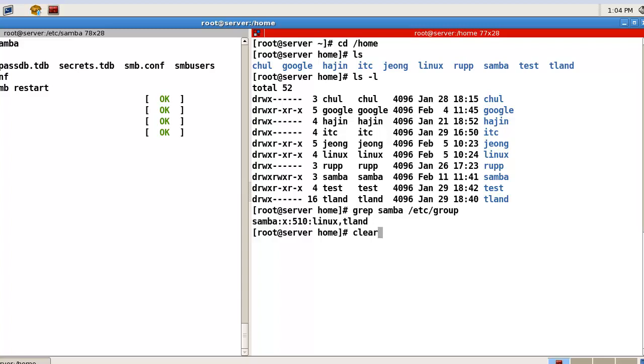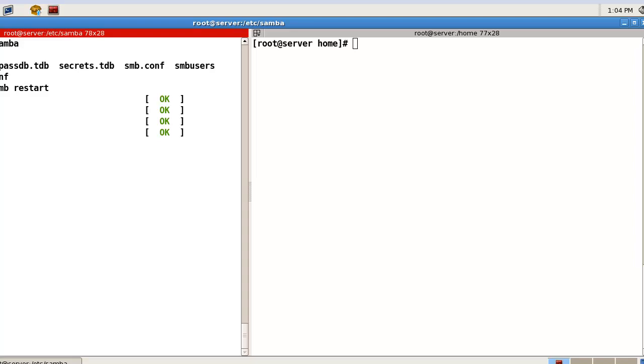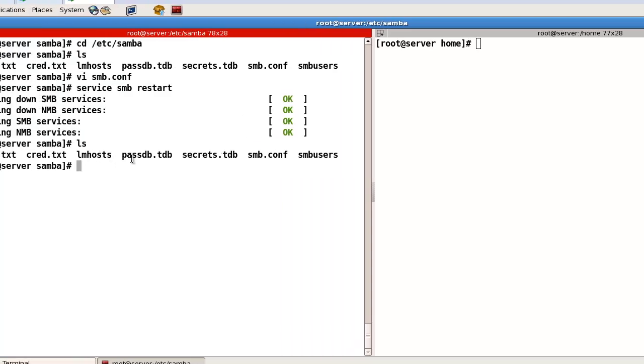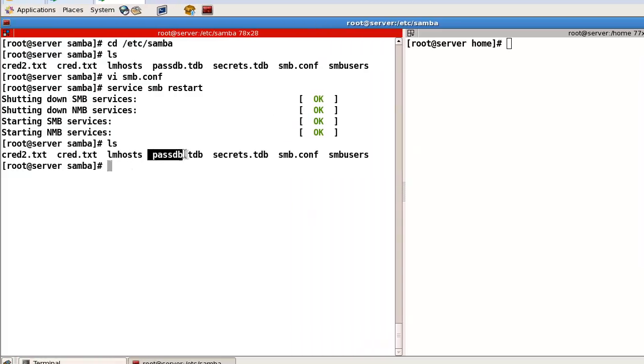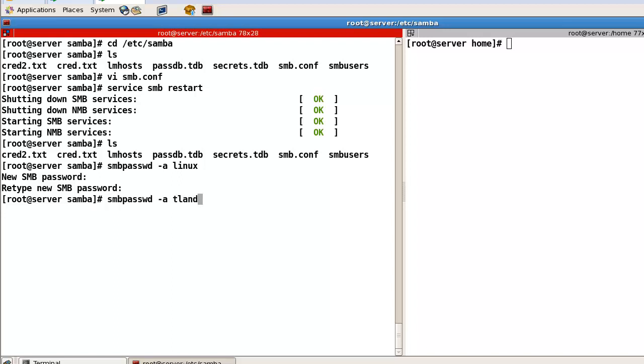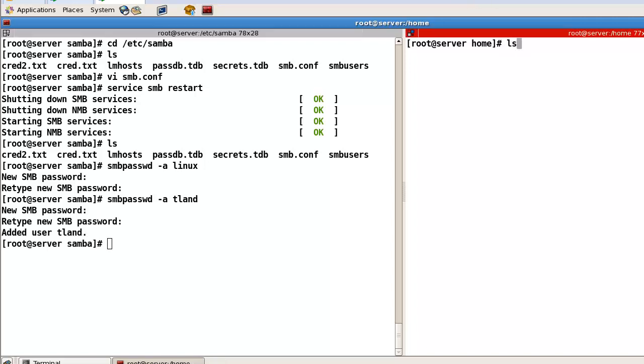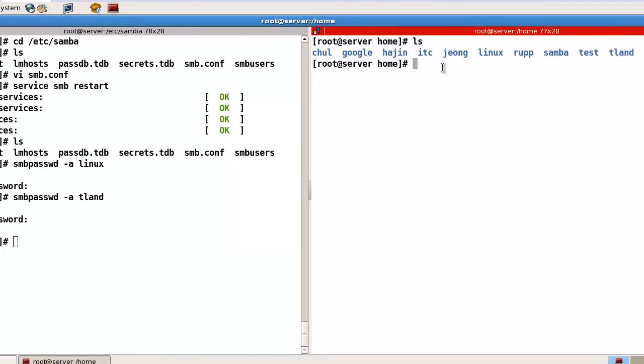Okay. Then. One more thing. Here. You can find this file. So. Here. You have to register SMB password. Linux. Okay. And. One more user. Tland. Okay. For the testing I will add one more user. In my case. I will. Okay. Which one.